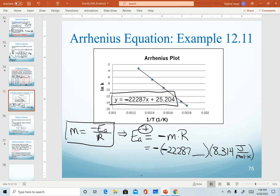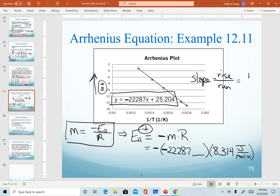Now let's talk about the units of slope. Remember that slope is calculated as rise over run. The rise is our y-axis, and the ln of k is a unitless quantity — once we take the natural log of something, we can't have any units there. So we have no units for our y-axis. For our run, the x-axis units are 1 over Kelvin. With all of this, the units of our slope turn out to be just Kelvin. I don't expect you to memorize that, but realize that for purposes of units, it means our Kelvins will cancel.